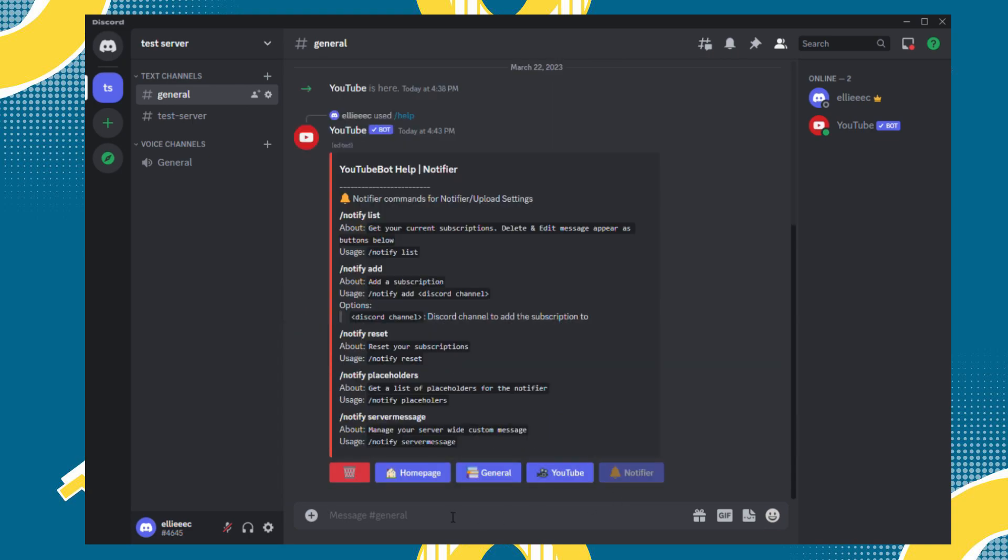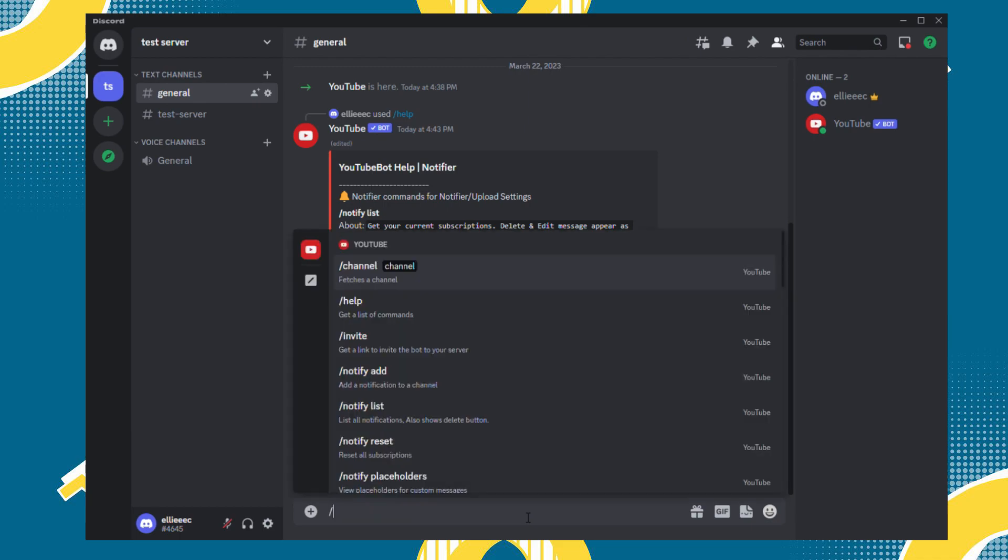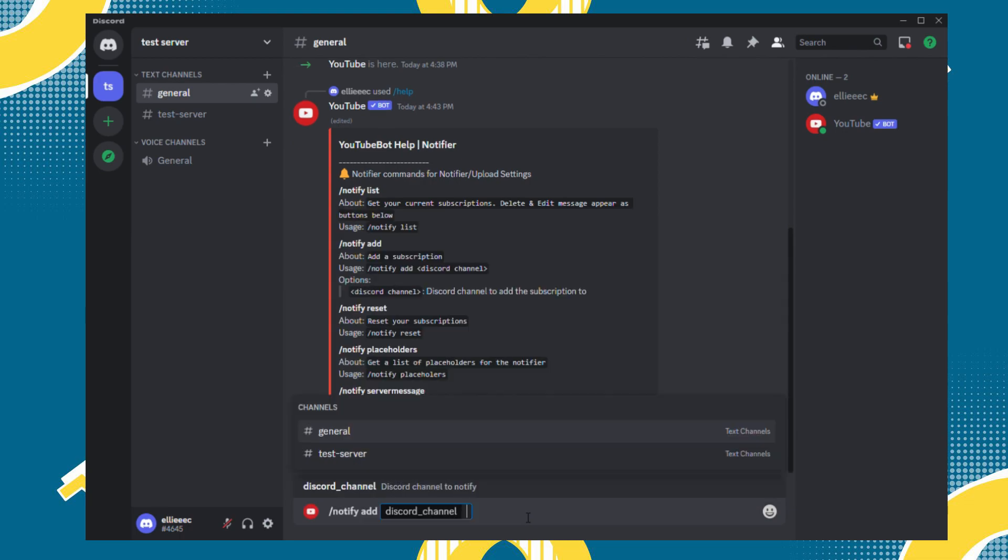Then here are all the notifier commands for YouTube bot. Now let's try to add a YouTube channel. So when you type here slash, you will see different options which will serve as a guide. So let's click this notify add.